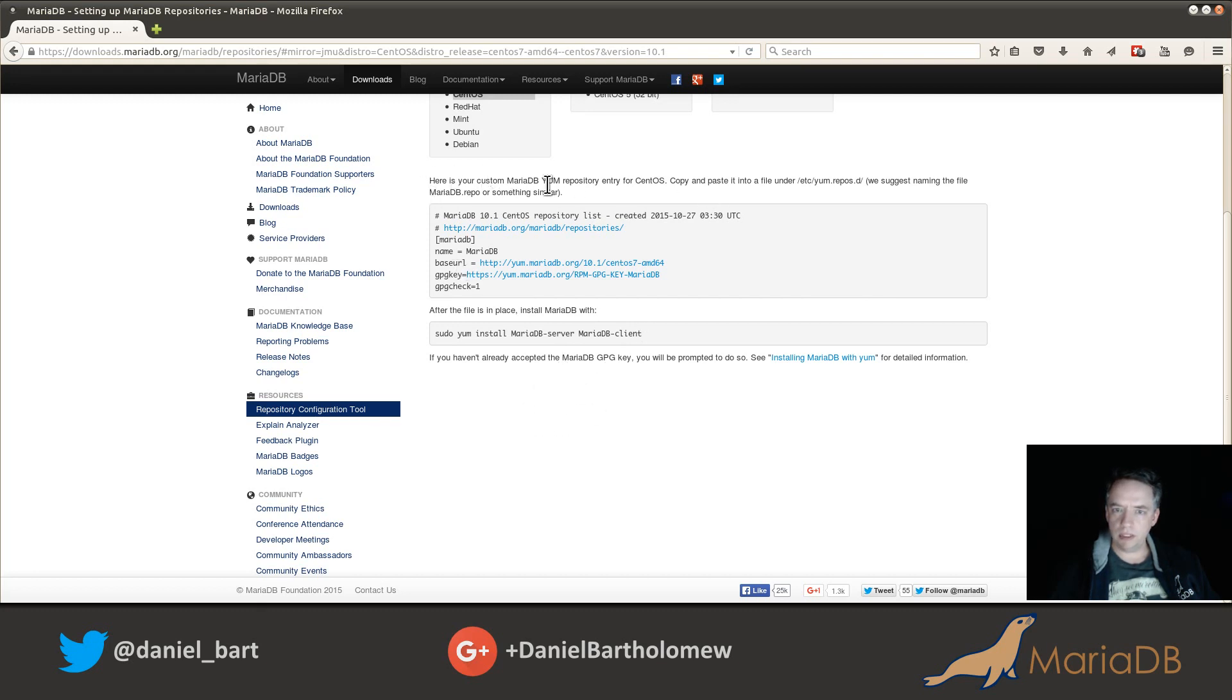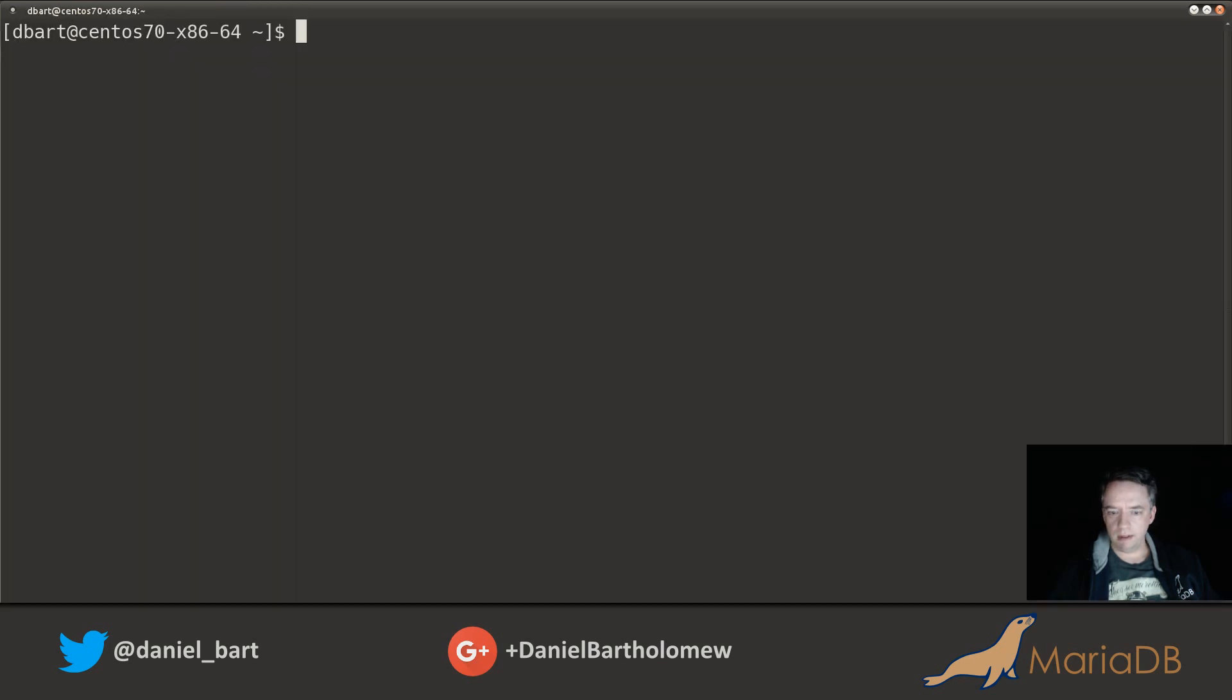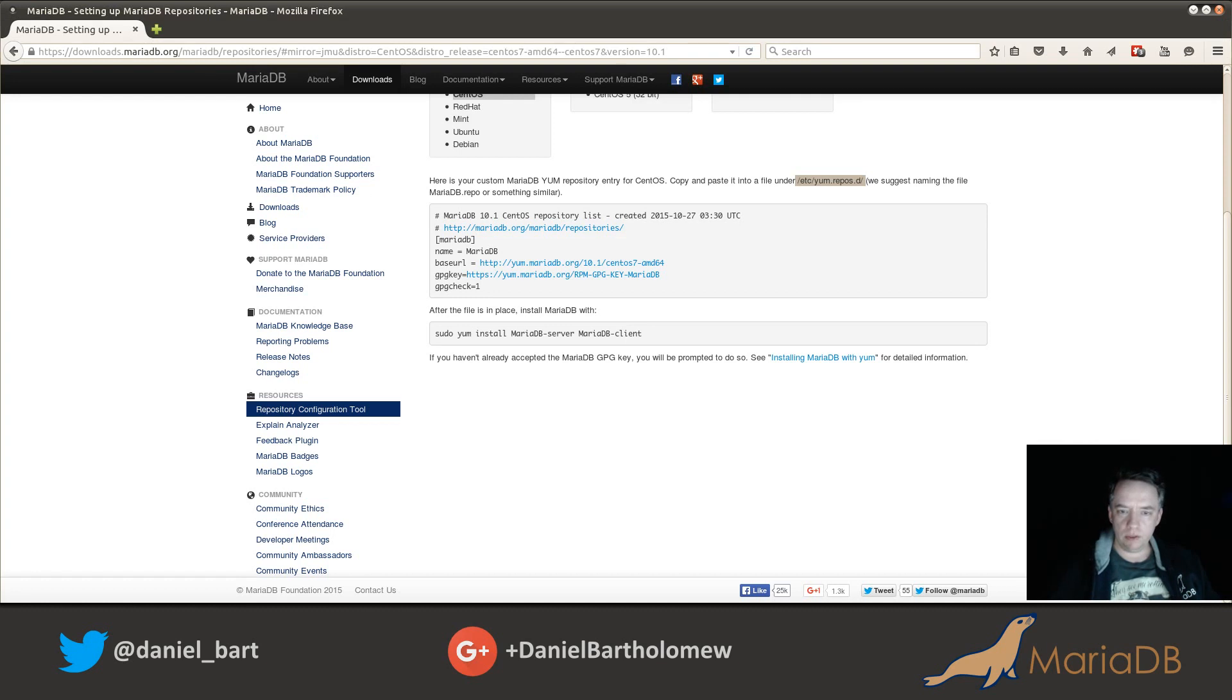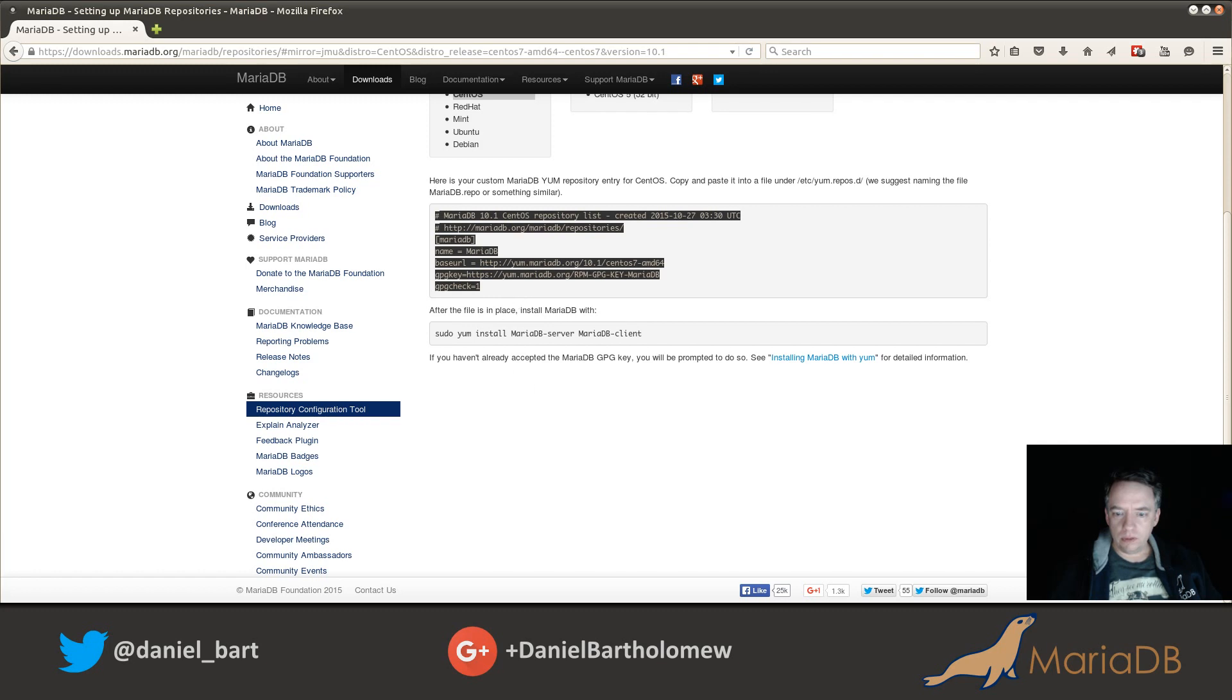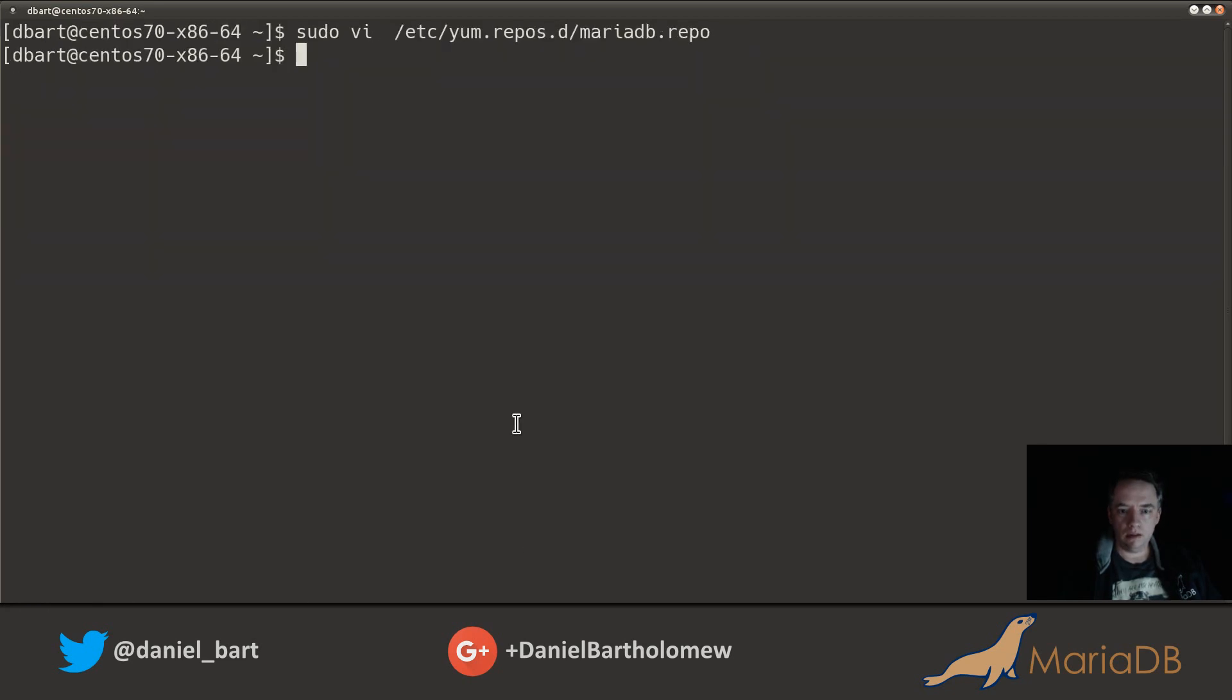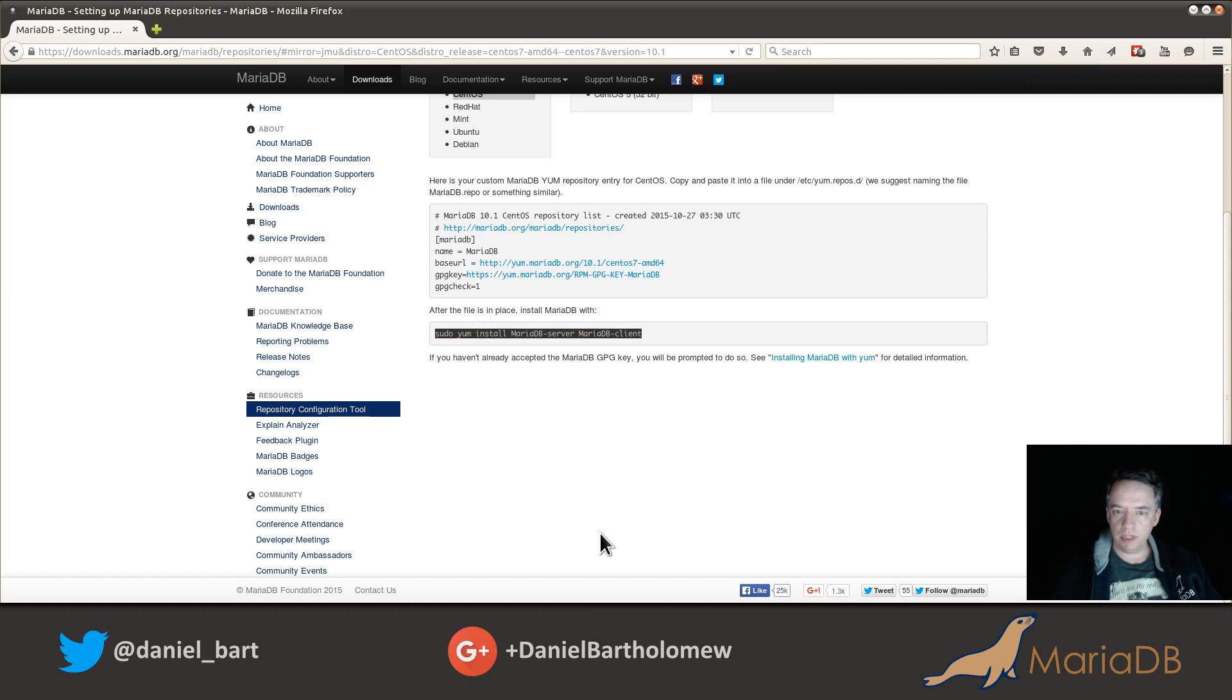Once we've chosen the appropriate things in the three boxes, we get a set of instructions. Here is your custom MariaDB yum repository entry for CentOS. Copy and paste it into a file under /etc/yum.repos.d. I'll go ahead and highlight that to make it easy on me. We'll call it MariaDB.repo. Let's switch back and get our repository configuration and paste that in there.